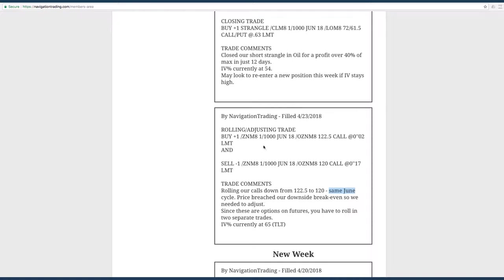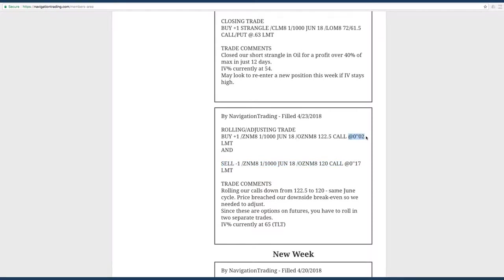Remember, when you're trading options on futures, the broker doesn't have the functionality to roll in just one transaction like with equities. So essentially we closed out the 122 calls and we resold the 120 calls. You can see those 122.5 calls were basically worthless, and then we added some more credit there.